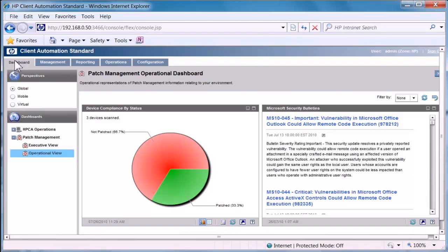Hi everybody. Today we are going to do a quick demonstration on the reporting capabilities with HP Client Automation. I've currently logged into my console and from a dashboard point of view we can instantly see some base reporting information on Windows security vulnerabilities.